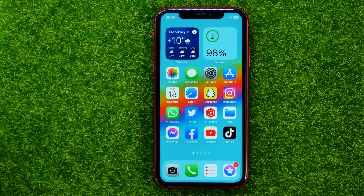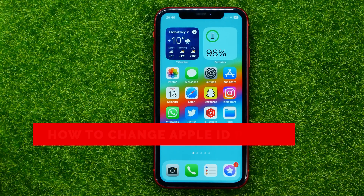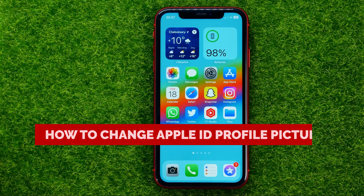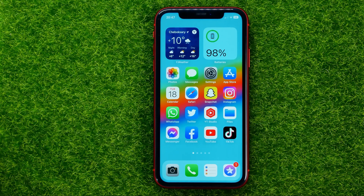In this video I'm going to show you how you can easily change your Apple ID profile picture. Be sure to watch the video to the very end so you don't make any mistakes.